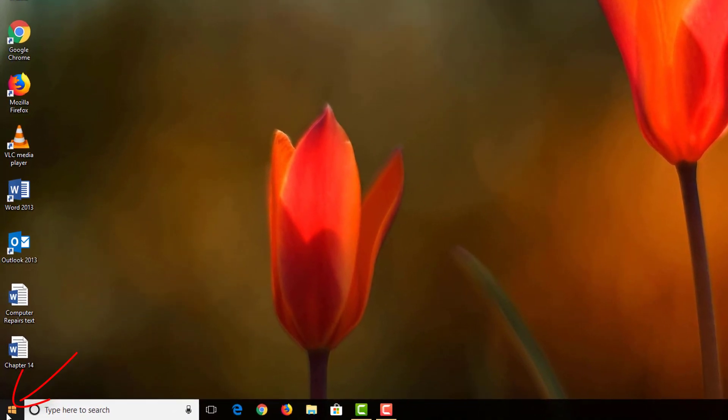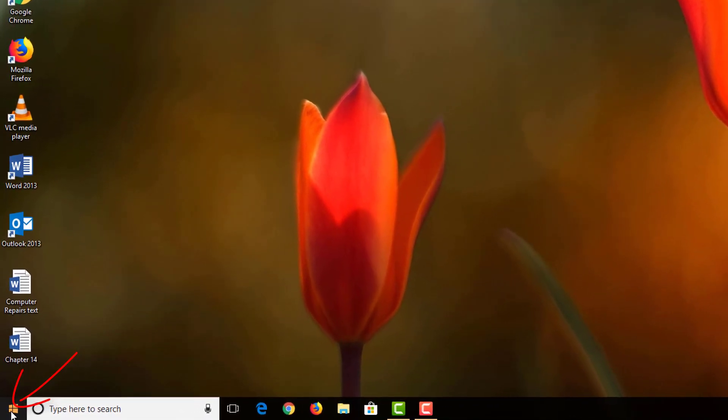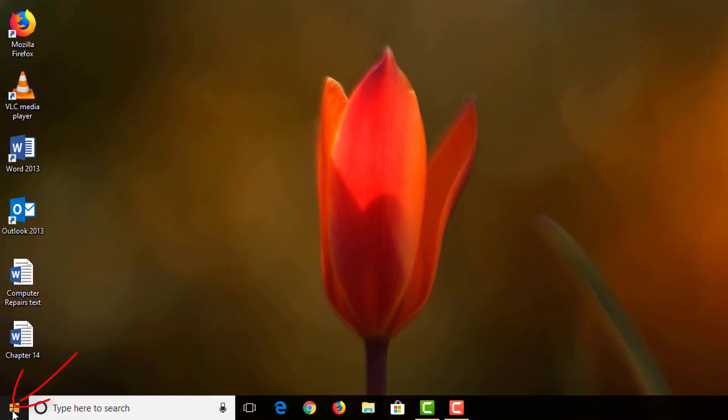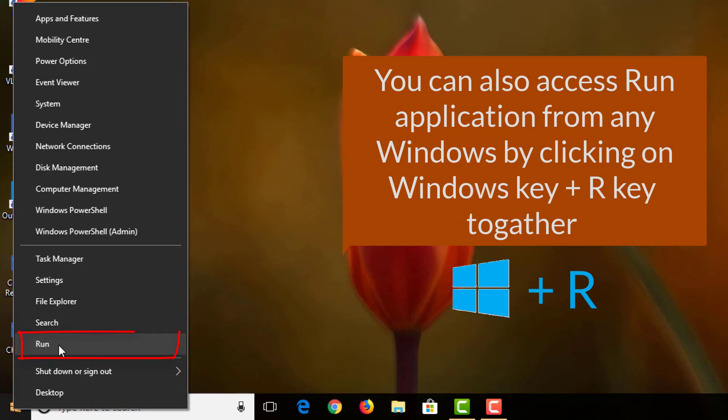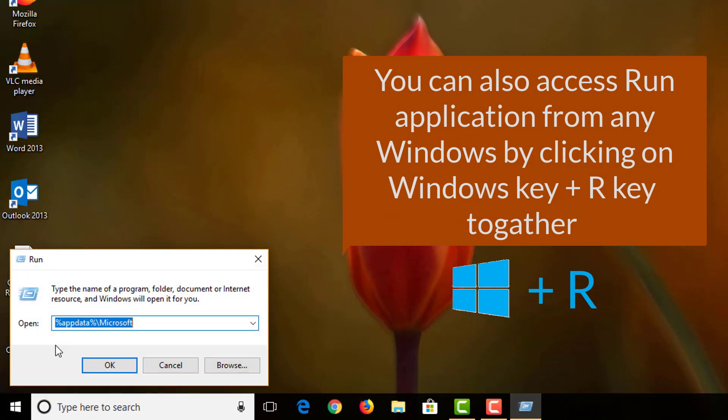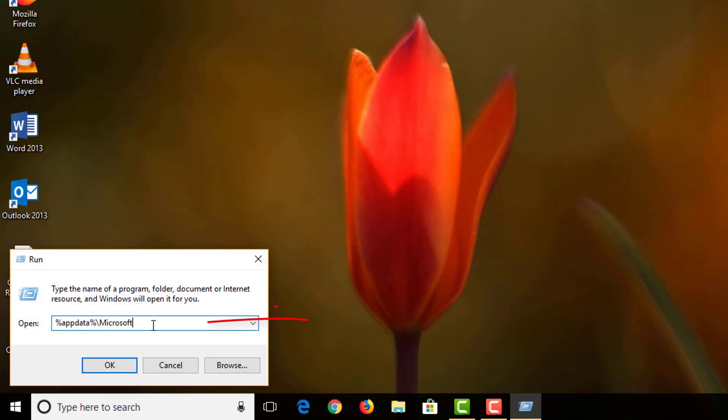Now we go to the taskbar on the left-hand side bottom corner. We right-click the home button of Windows. We choose Run.